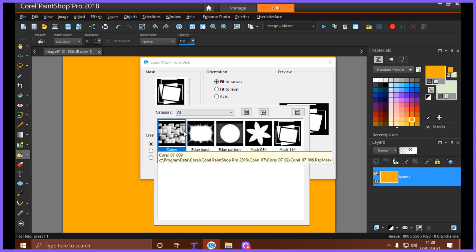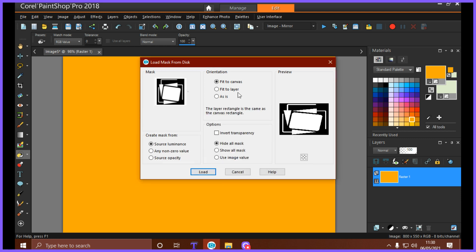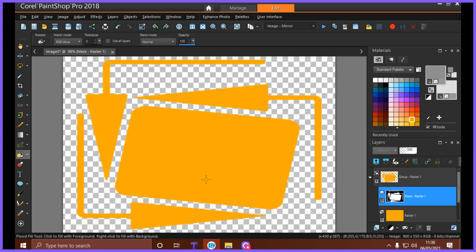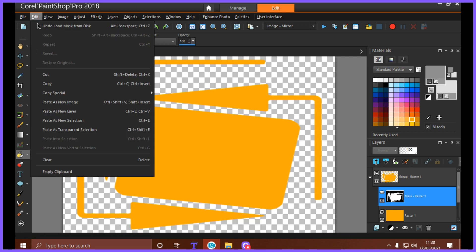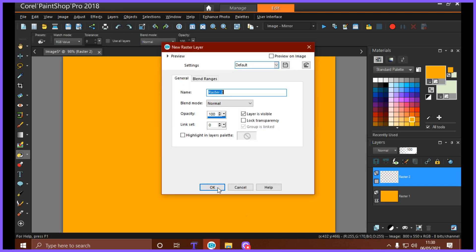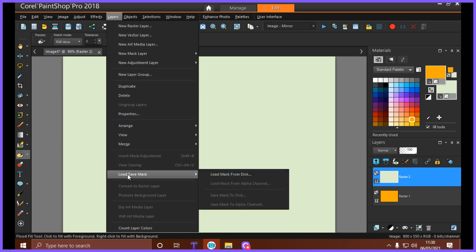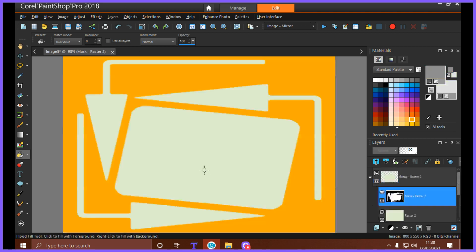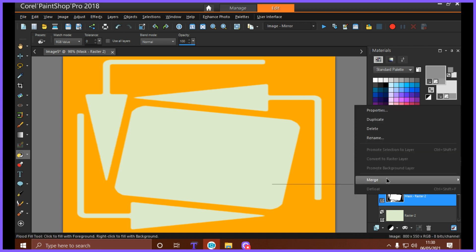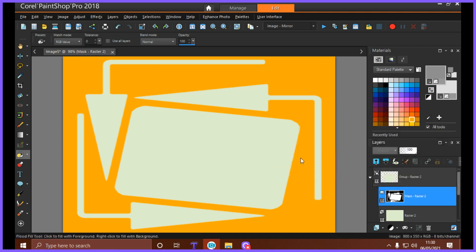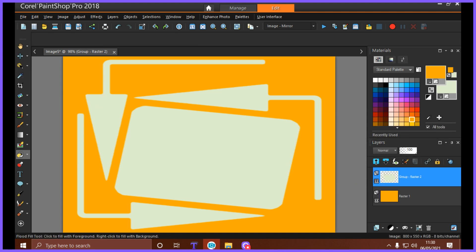This program doesn't know where my masks are because I don't use them in 2018 very much. I use them in PSP9 more. So we'll use this one, we'll leave everything as it is and go Load. Do you see what happens? Isn't that cool? So we'll try it another way: Layers, New Raster Layer, and flood fill it with color. And then Layers, Load/Save Mask, Load from Disk. Pick the mask you want and load.